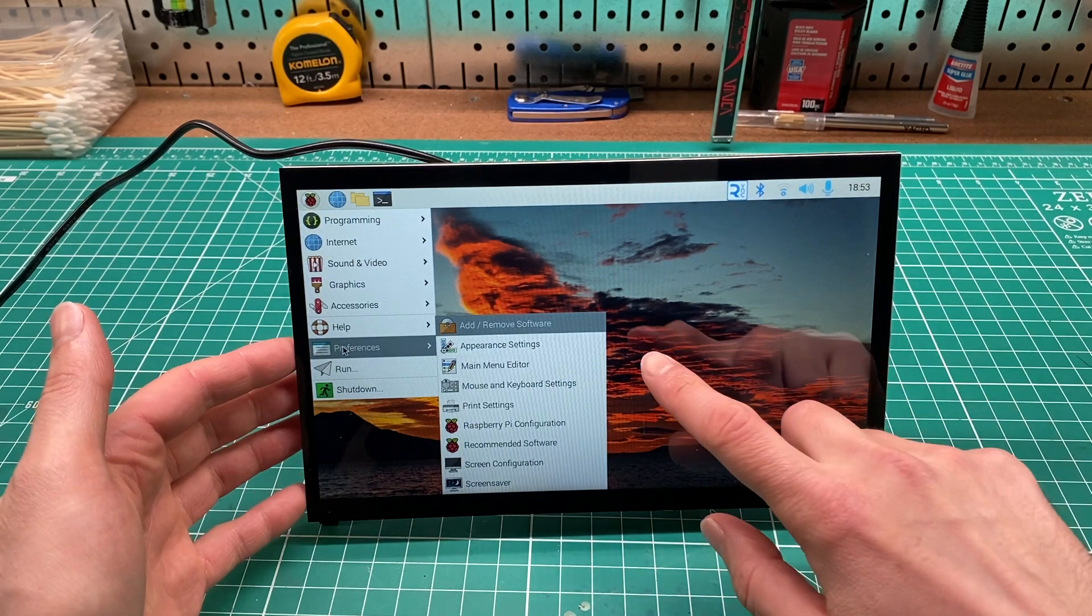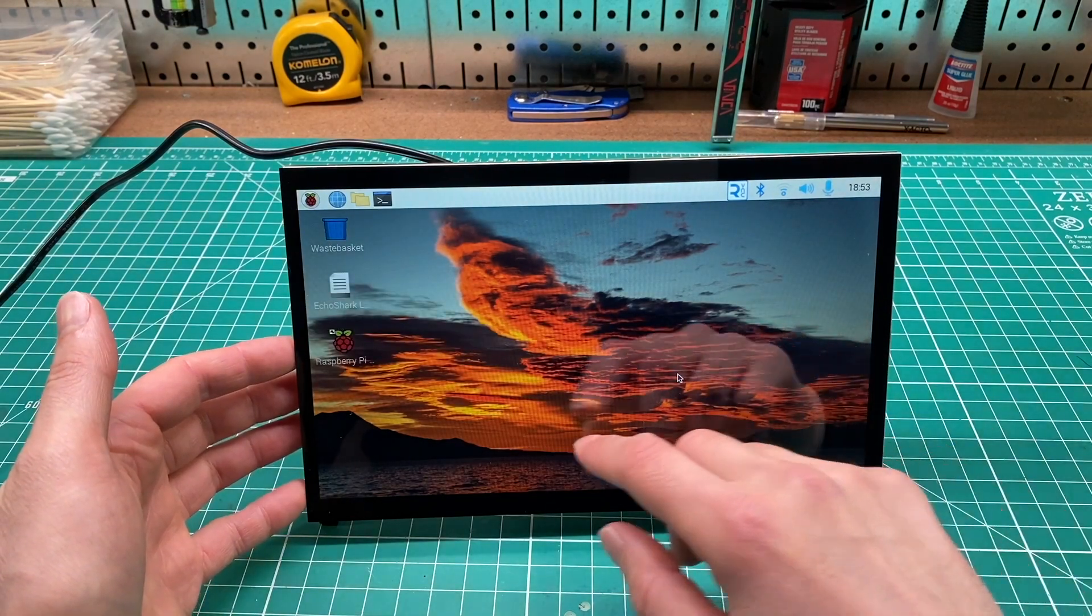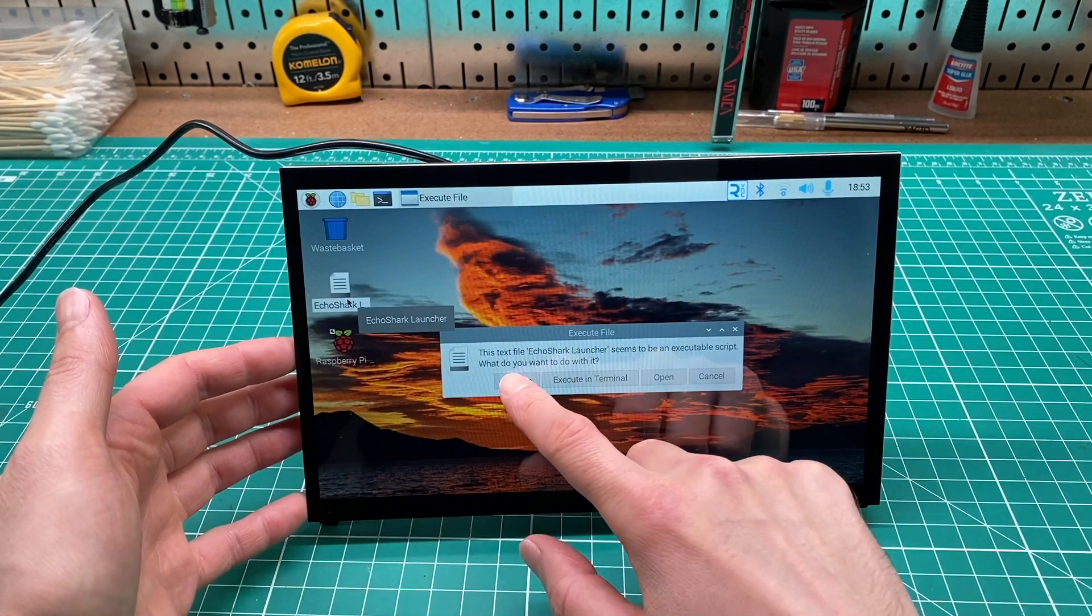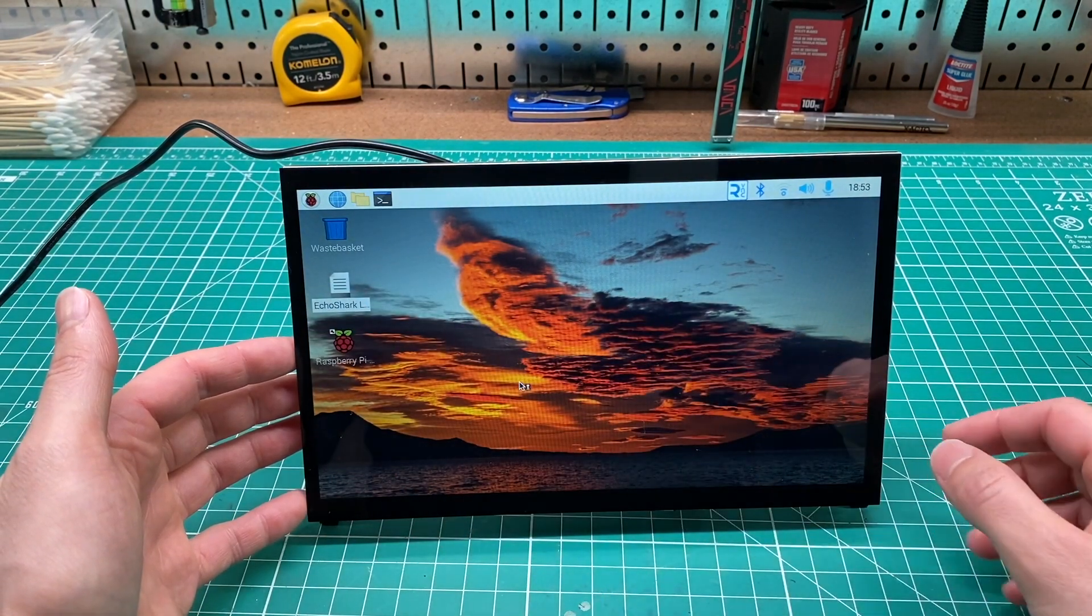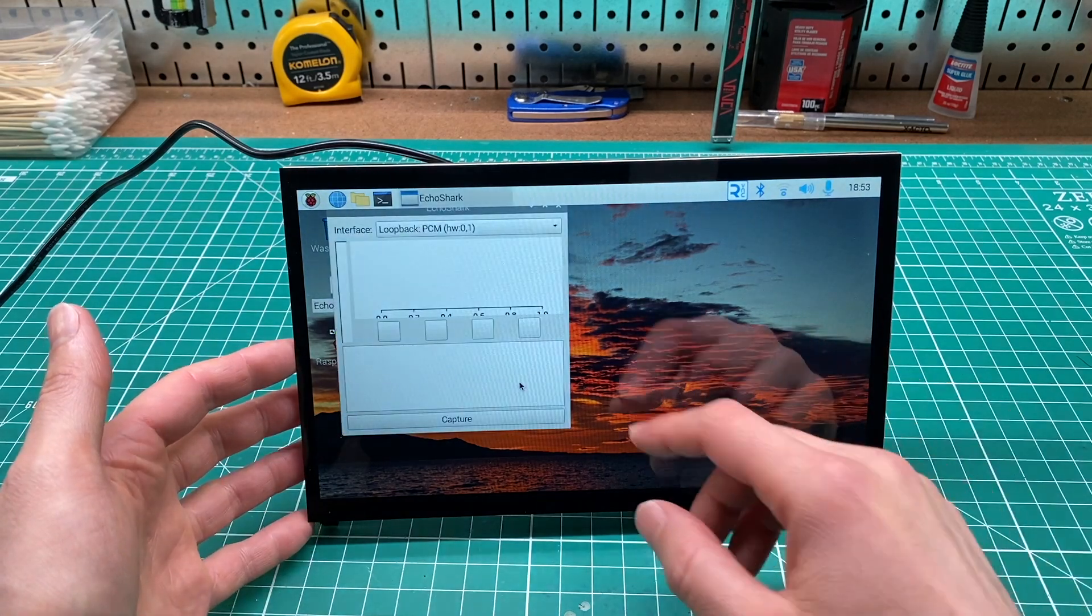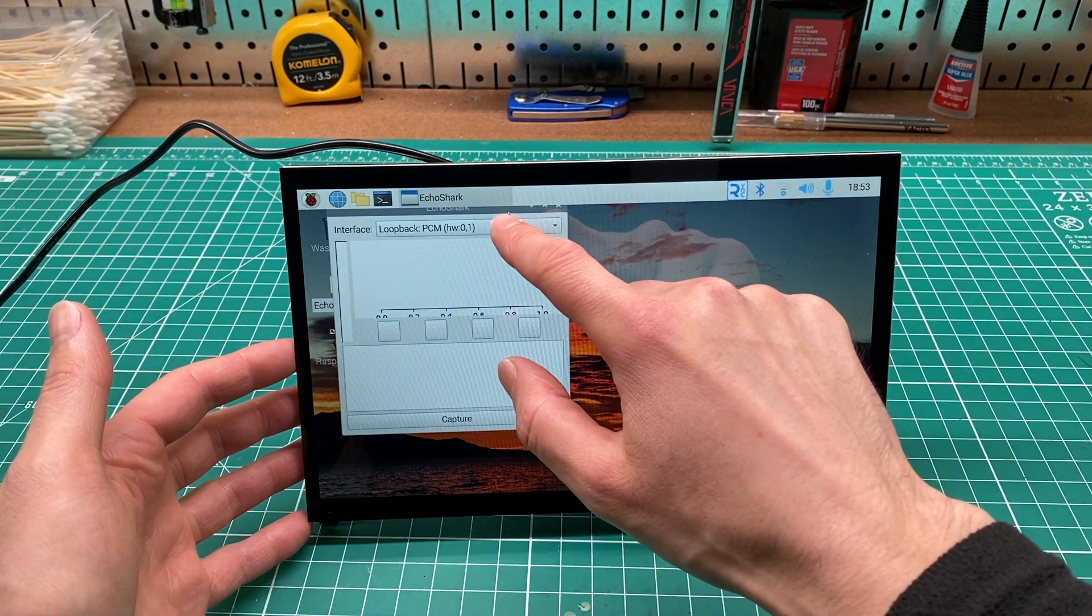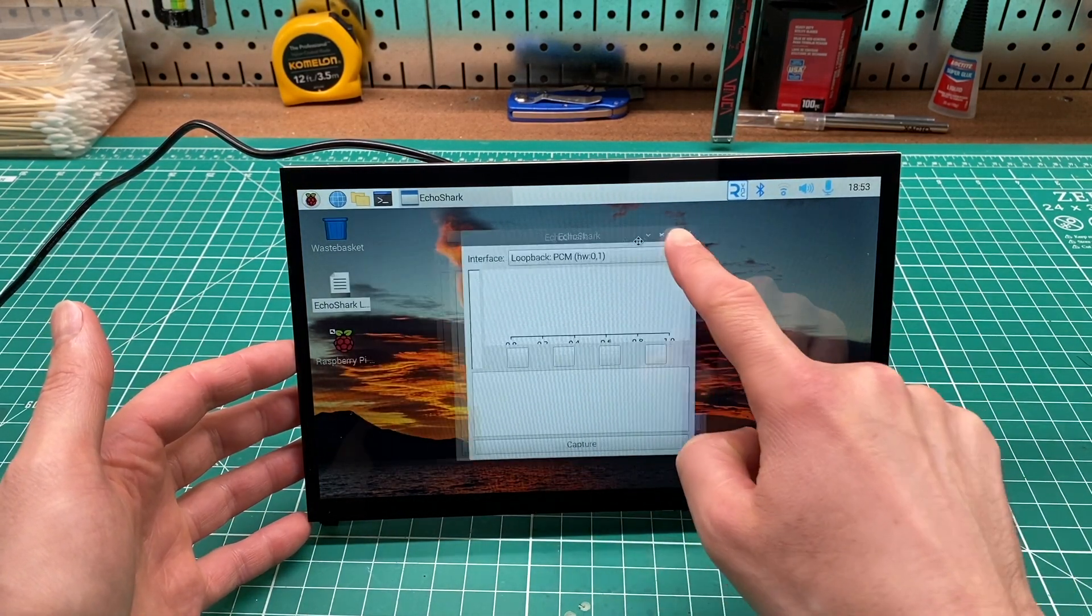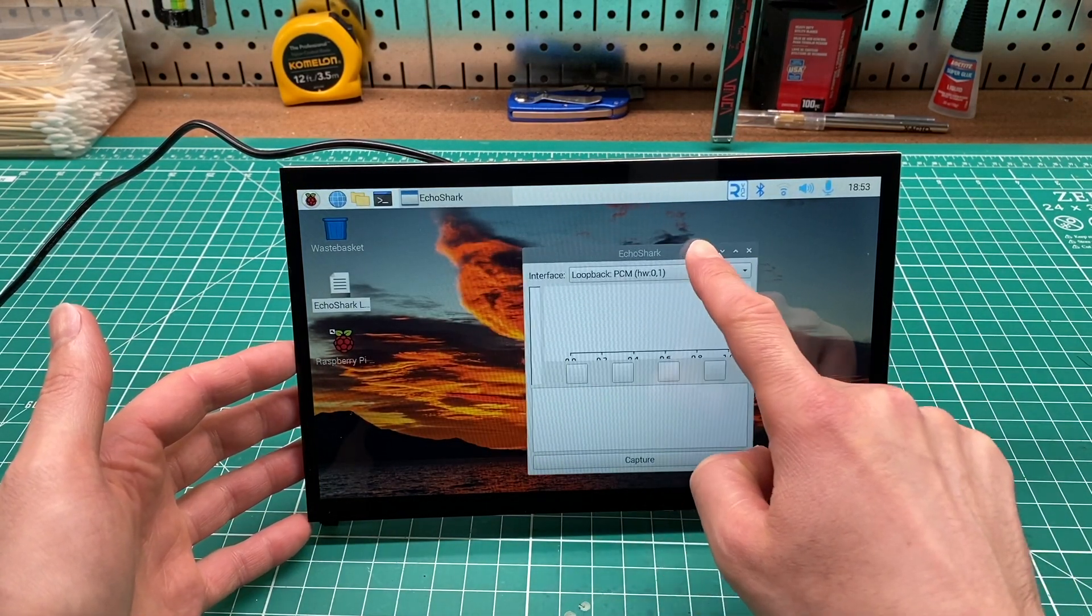It's compatible with Raspberry Pi versions 1 through 4. I'm currently using it with a Pi 3 B+. It's awesome to see high-quality capacitive touchscreens like this becoming so affordable.